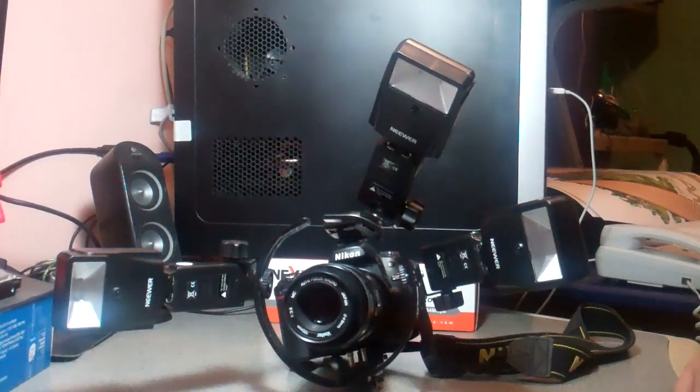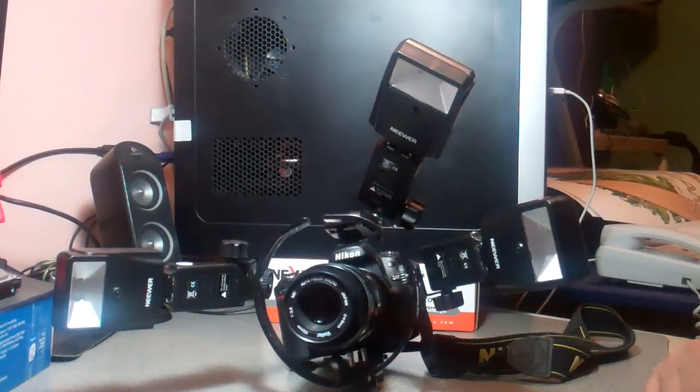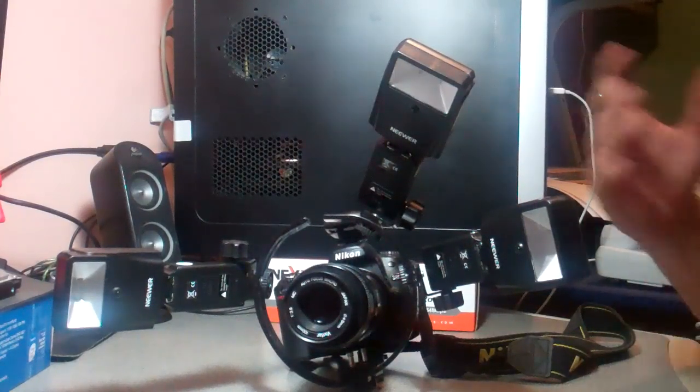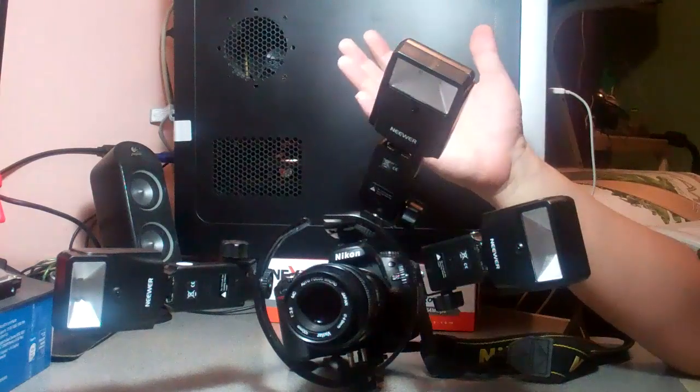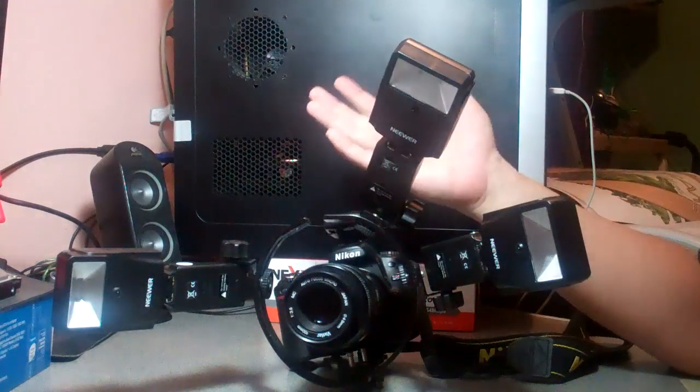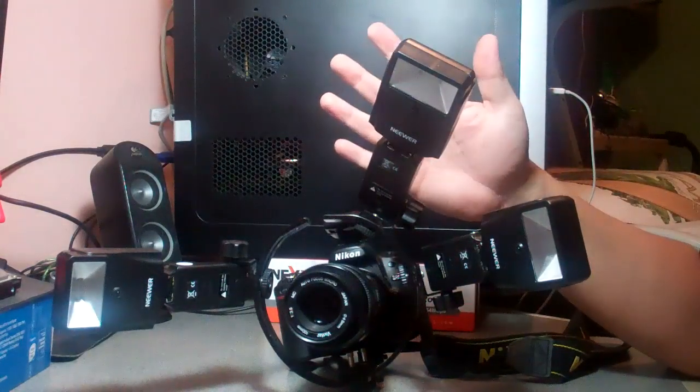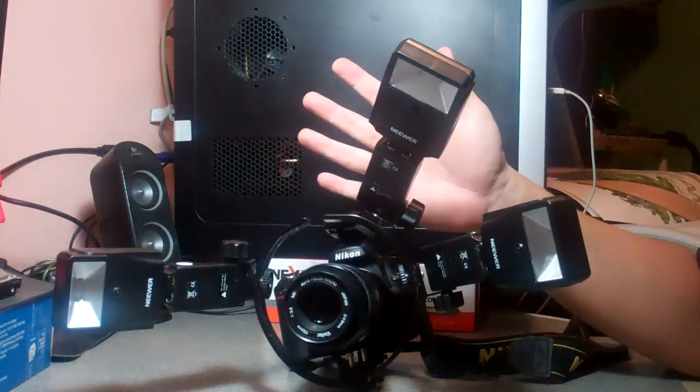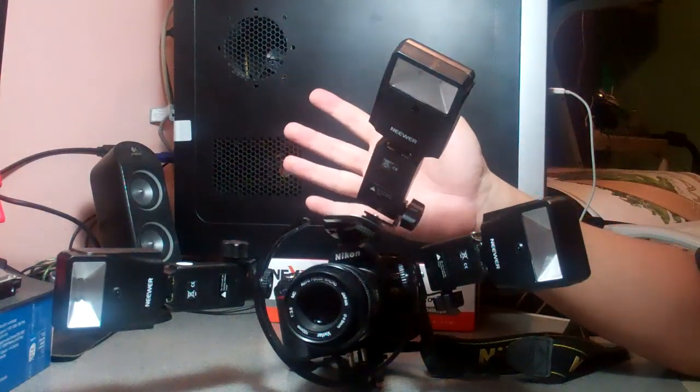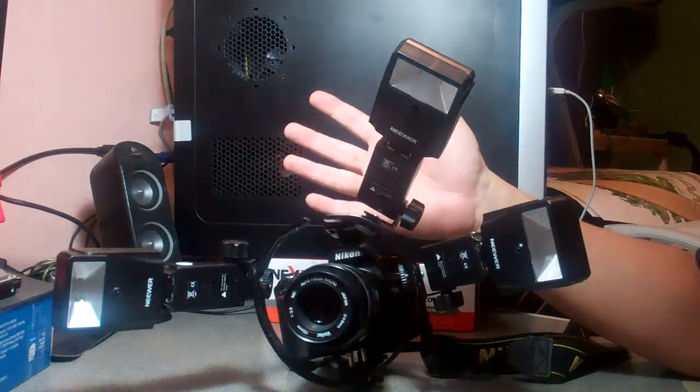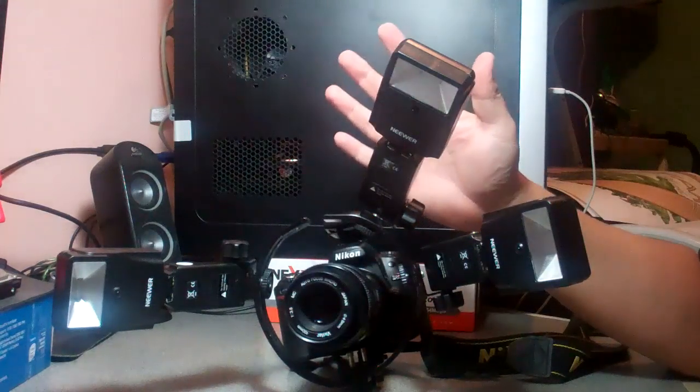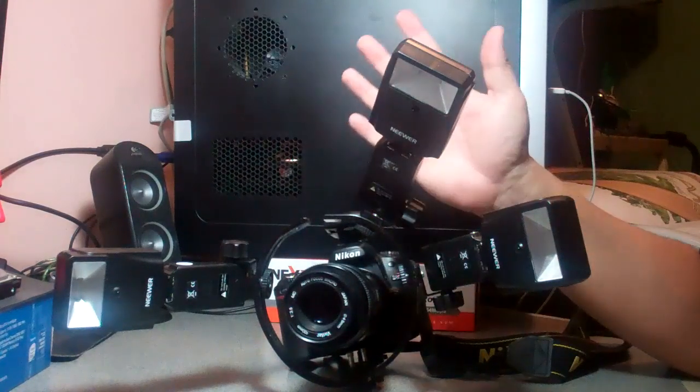Hello and welcome to my tutorial on how to set up your dual, or in this case triple, macro speedlight gear setup for macro photography.